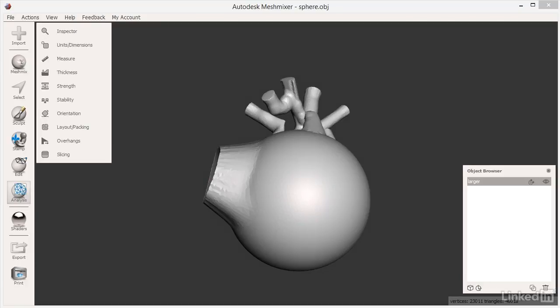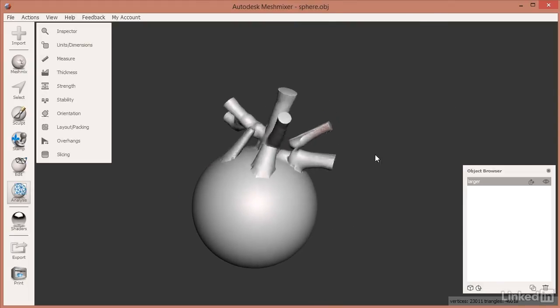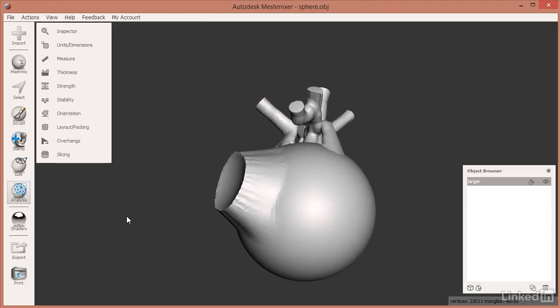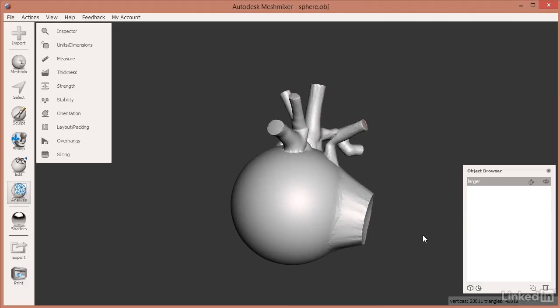Sometimes you want to compare models and see how they are the same and different from each other. We're using the model from the previous video. A real-world example we've done in our business is going into a hospital, scanning a person's arm after surgery, then scanning again an hour later, six hours later, and twelve hours later. The doctors were able to compare the scans to see where the arm was swelling and whether they needed to make any changes.